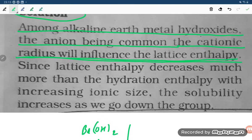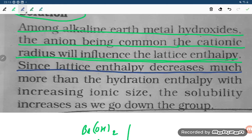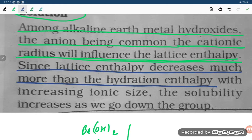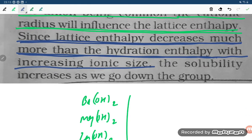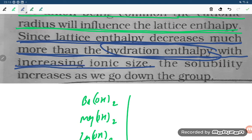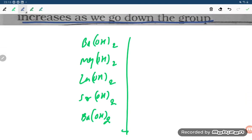Since the lattice enthalpy decreases much more than the hydration enthalpy with increasing ionic size, the solubility increases as we go down the group. So lattice enthalpy is decreasing.